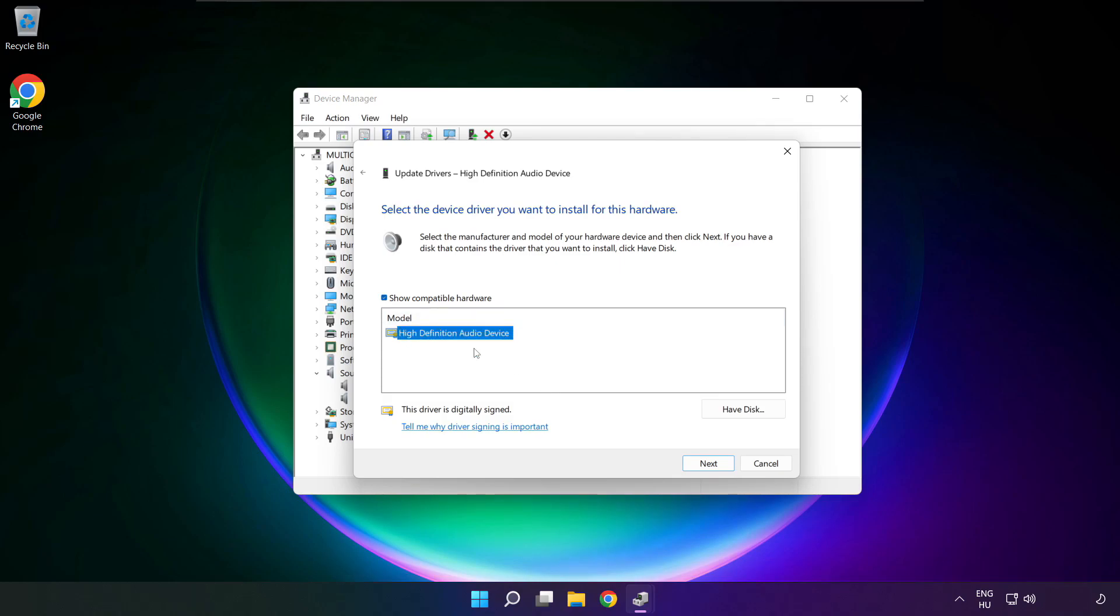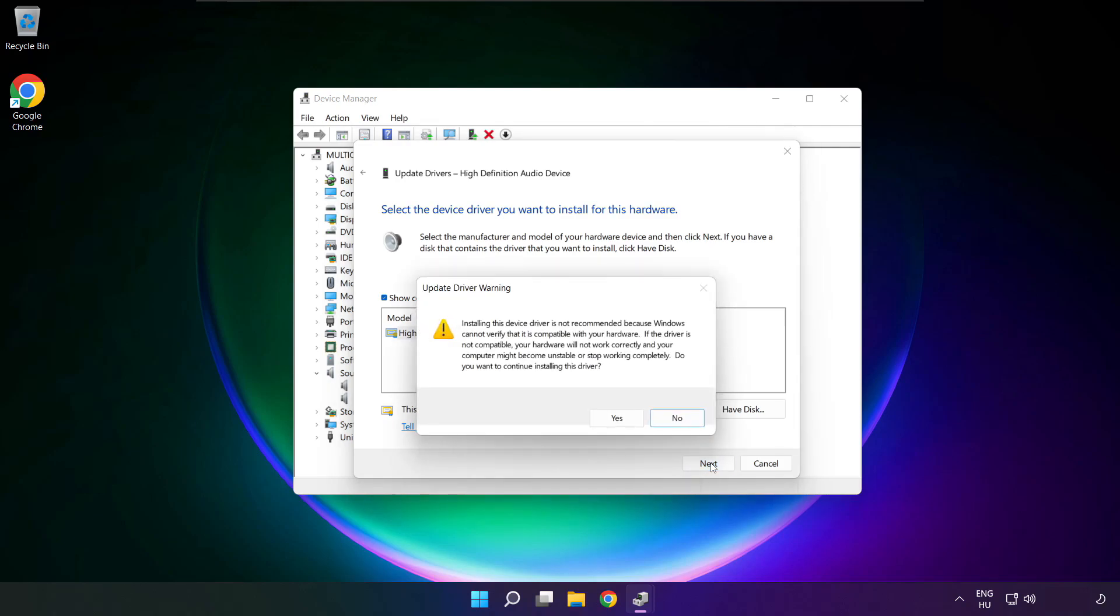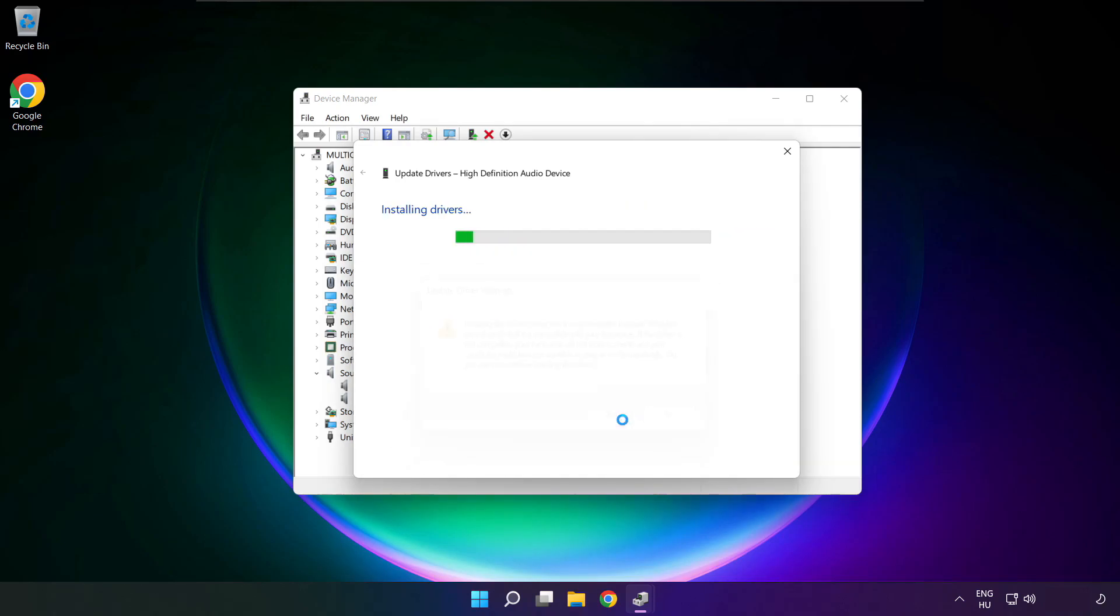Click your used audio device, and click next. Click yes.